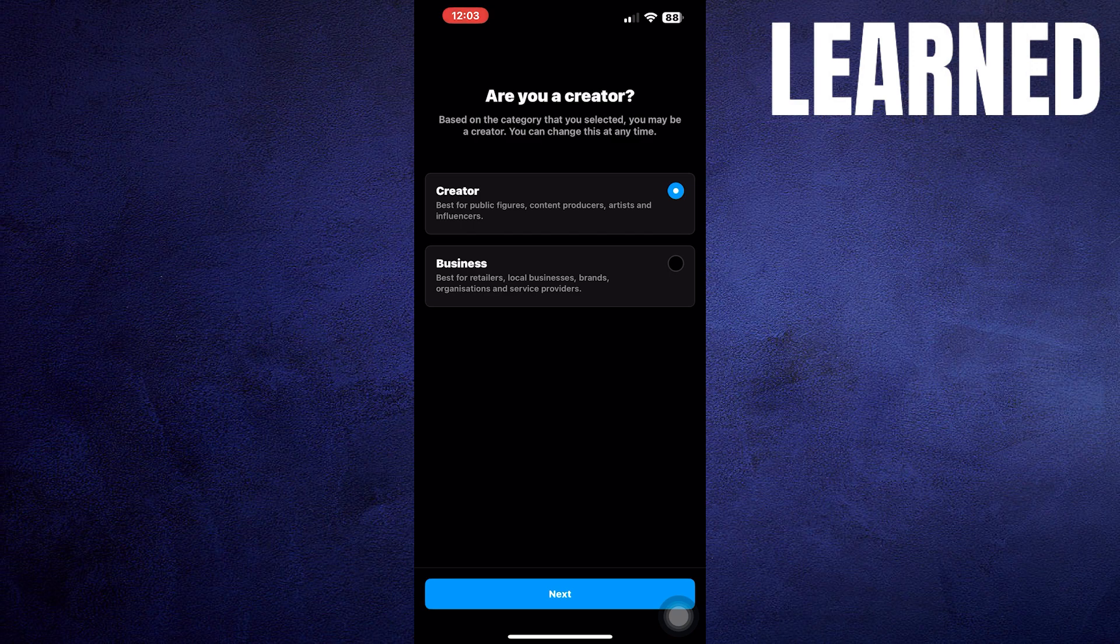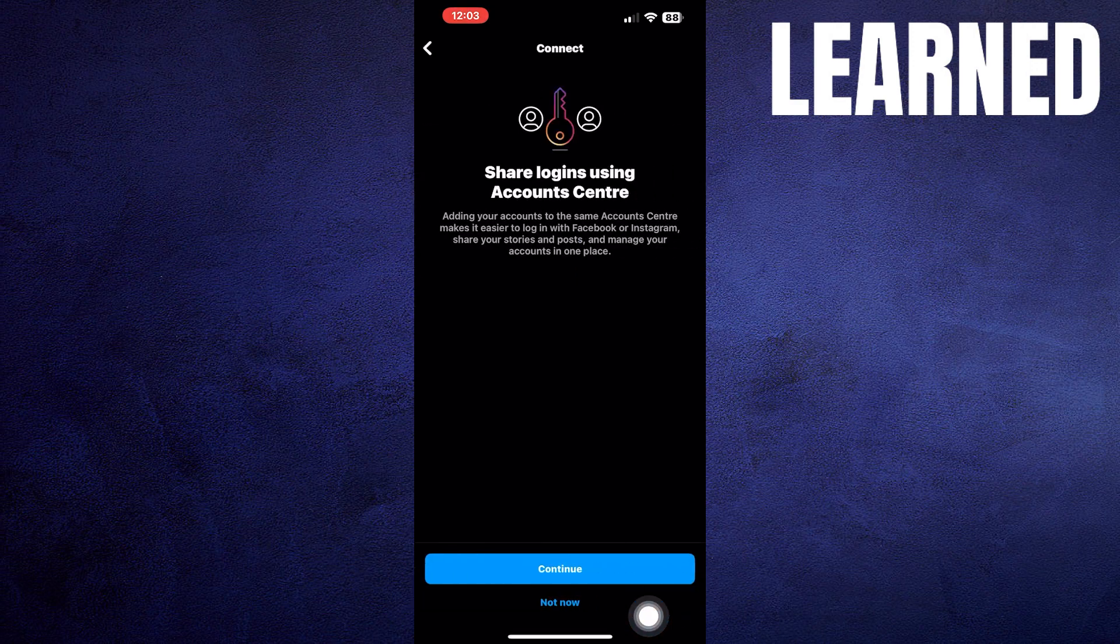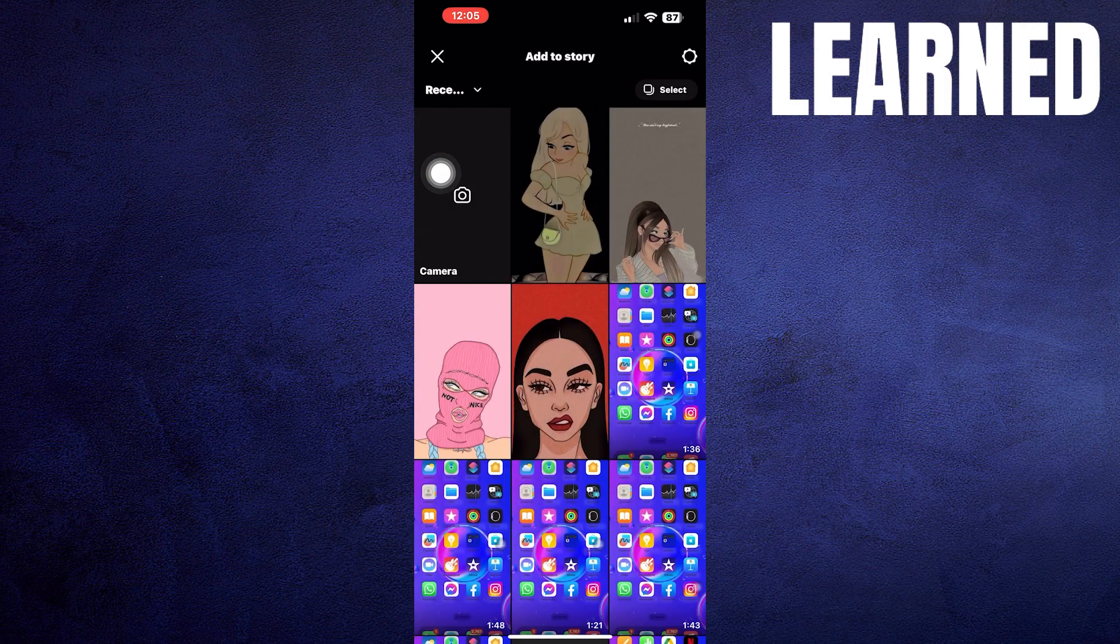Click on Continue and then finish adding. Now, post a story on your account.